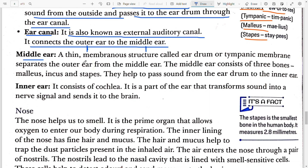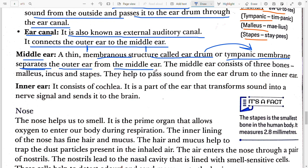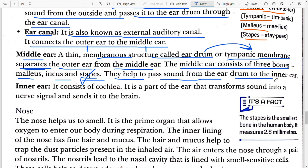Coming to the middle ear: a thin membranous structure called the eardrum, or tympanic membrane, separates the outer ear from the middle ear. The middle ear consists of three bones — malleus, incus, and stapes. Stapes is the smallest bone of the human body. Femur is the largest bone, present in the thigh. Stapes is present in the middle ear. These bones help to pass sound from the eardrum to the inner ear.